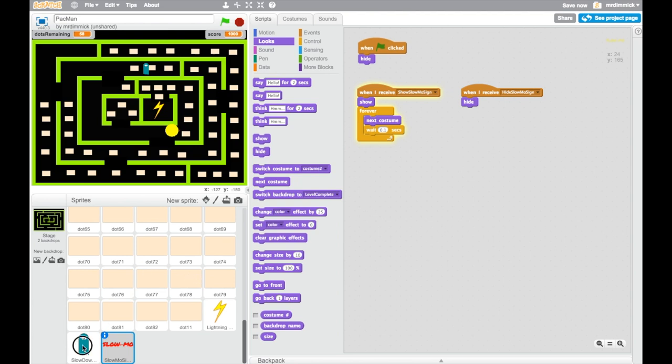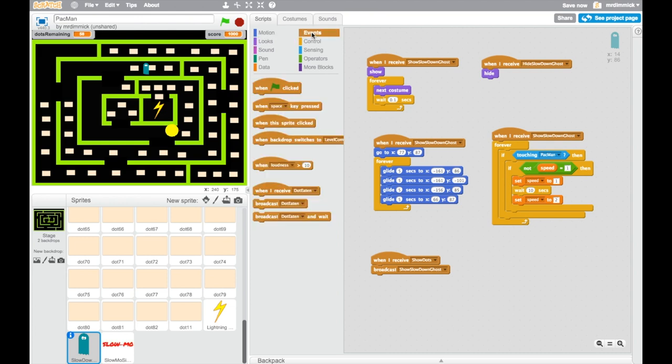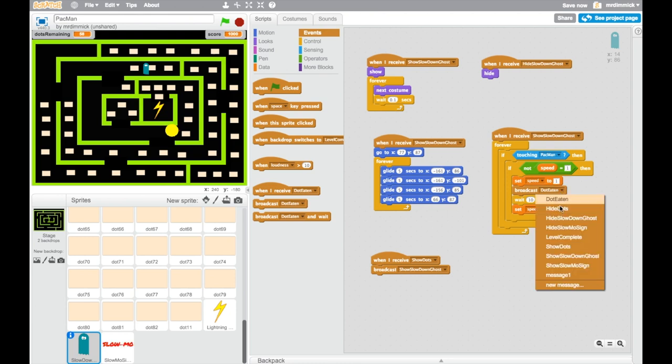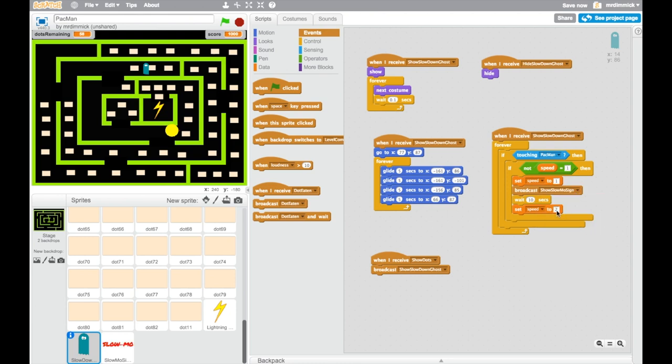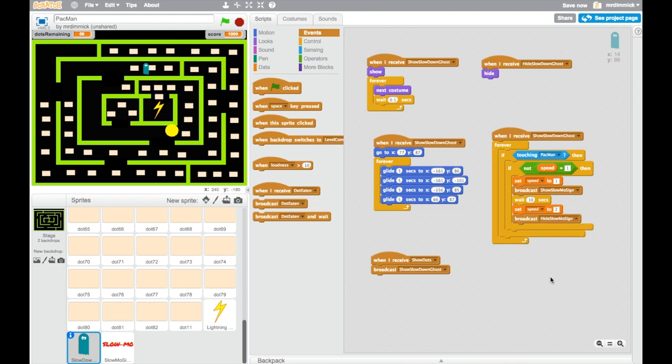All we need to do is go back to our ghost sprites. And where we're setting the speed to one, we just need to kick off a little message to tell that sign to appear. So we can go to events, and broadcast the message that says show slow-mo sign. And we're going to wait ten seconds, we're going to set the speed back to two, and when we set the speed back to two, we broadcast hide slow-mo sign. So, again, take a moment and just make those two quick changes to yours.